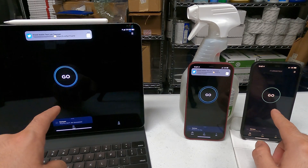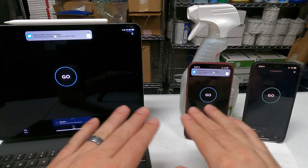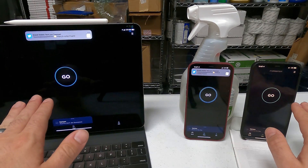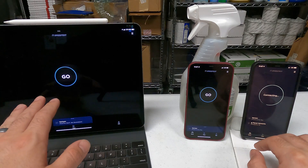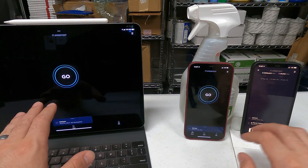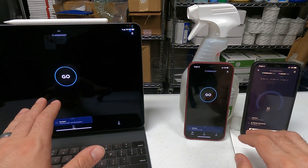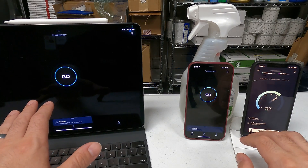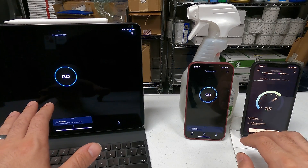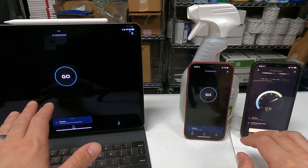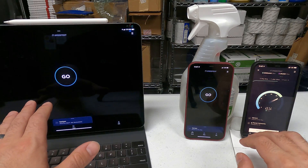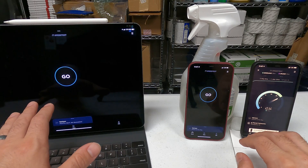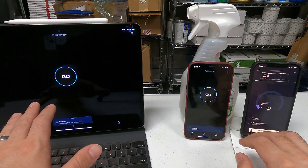What we're going to do first is run a speed test to get a baseline on all these devices. They're all connected to the same server, so we'll run them one at a time and get a baseline speed the network is providing back here in this room. I might speed this up in post-production — we'll see.